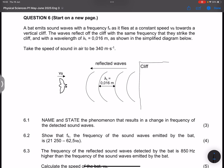Let's get into the question. They say to us: a bat emits sound waves with frequency fs as it flies at a constant speed vb towards a vertical cliff. The waves reflect off the cliff with the same speed that they strike the cliff, and with a wavelength of lambda = 0.016 m, as shown in the simplified diagram below. Take the speed of sound in air to be 340 m/s.